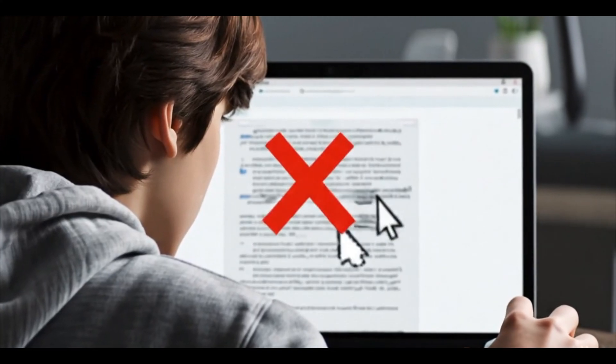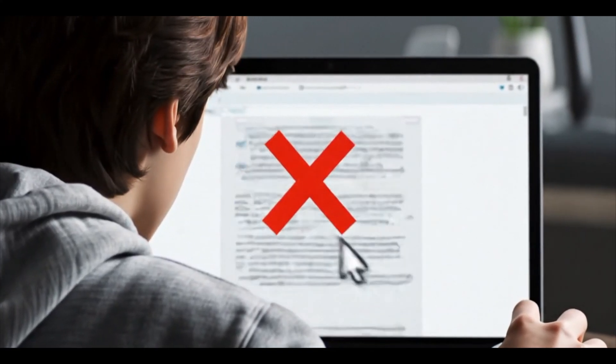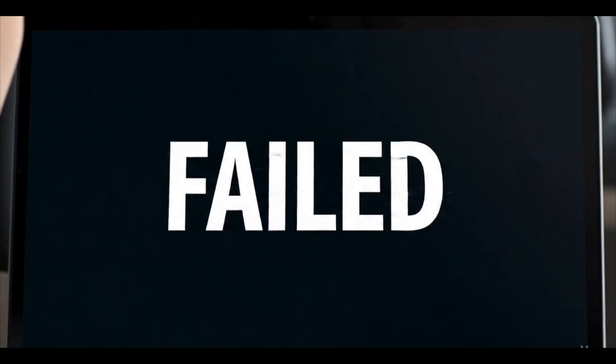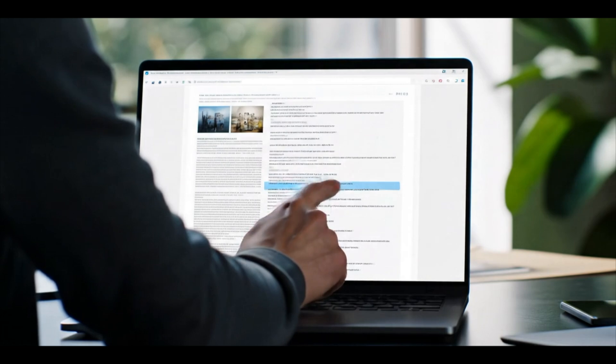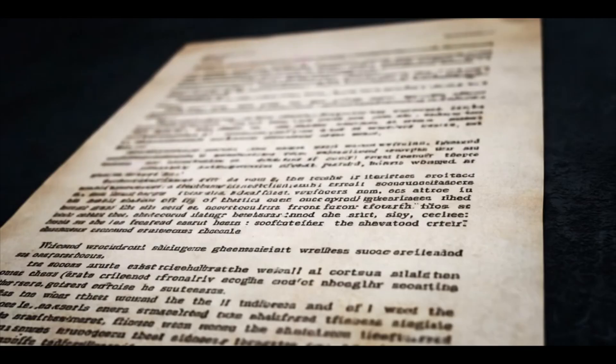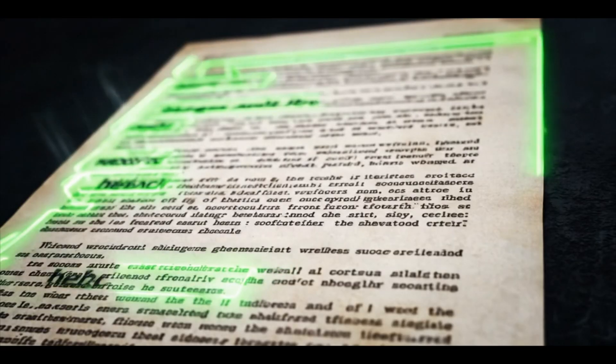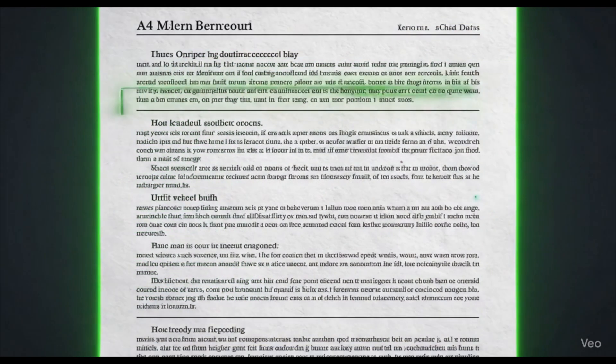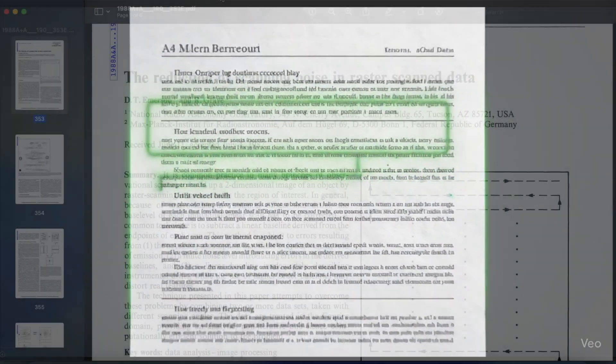Hi everyone! Have you ever received a scanned PDF file? Maybe it's a contract, school assignment, or a form, and you try to copy the text but nothing happens?